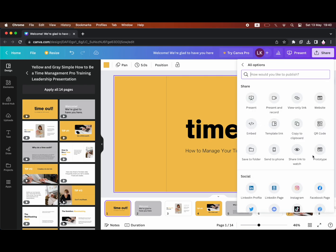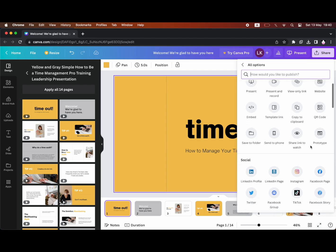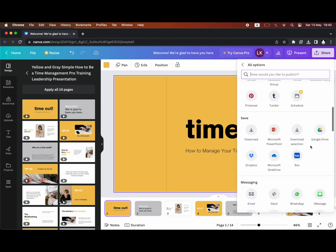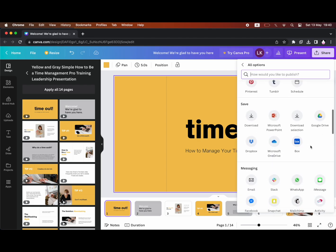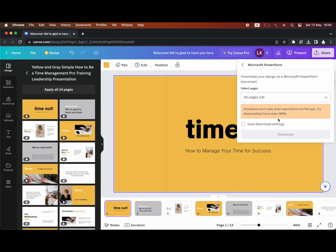Then you'll see these options pop up. You'll want to scroll down on this popup section until you see Microsoft PowerPoint. You're going to click on that.